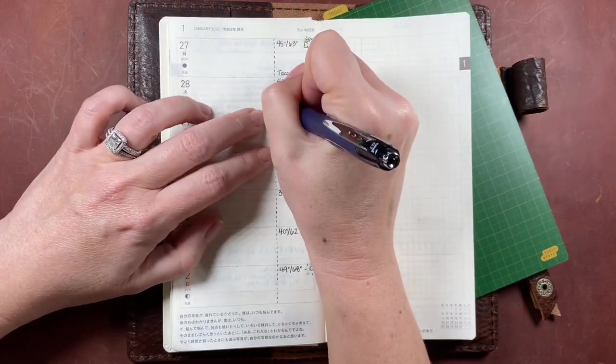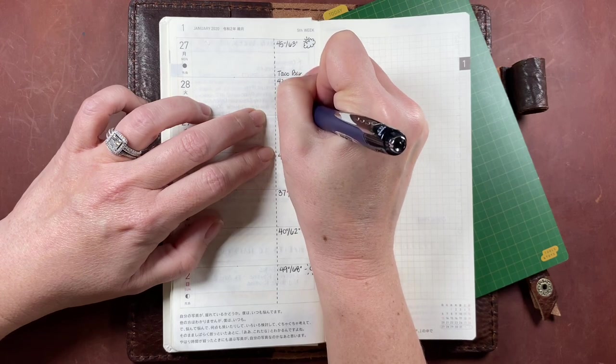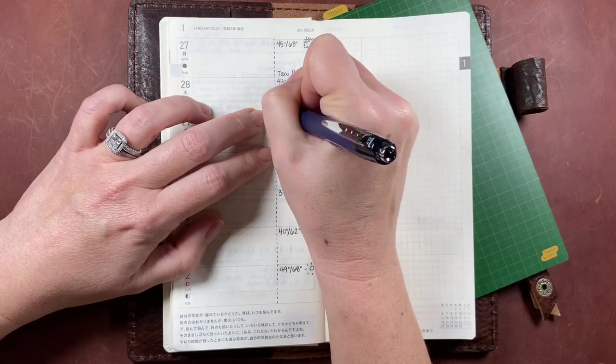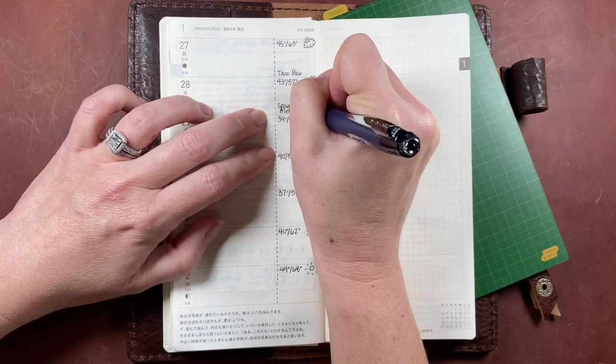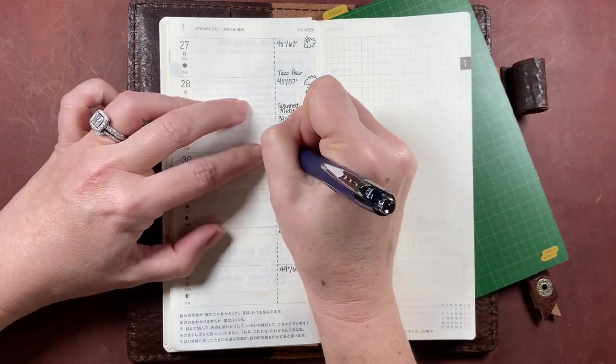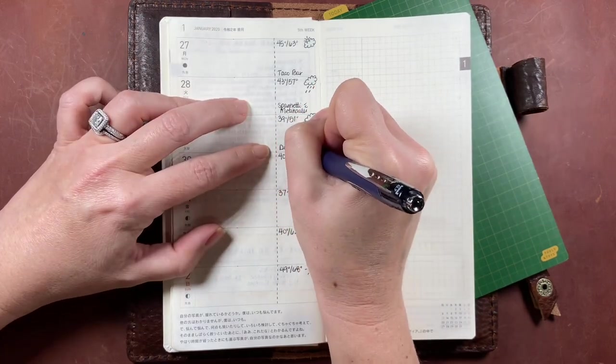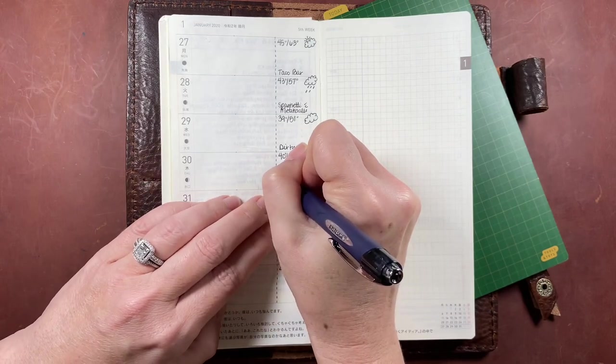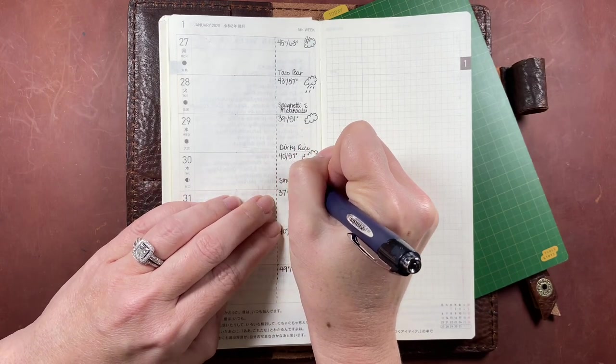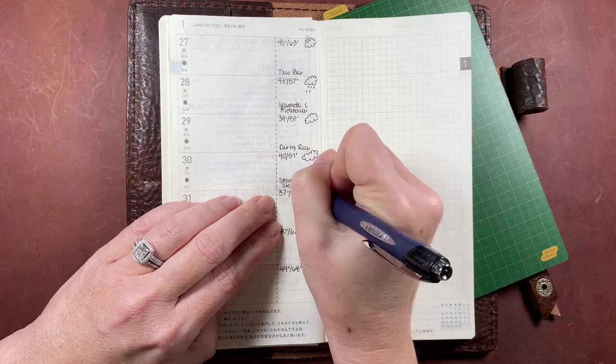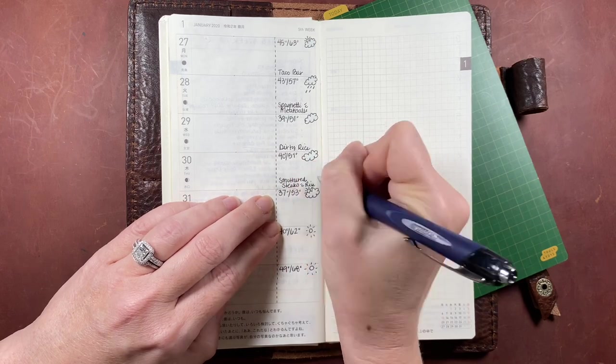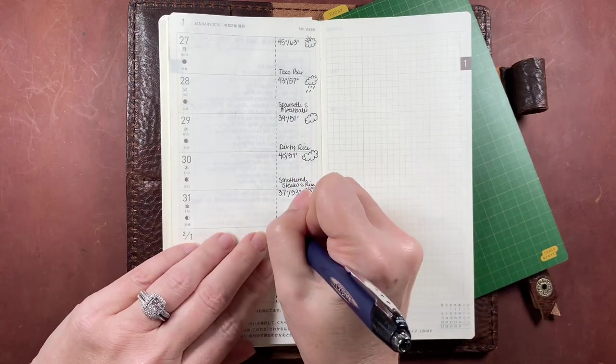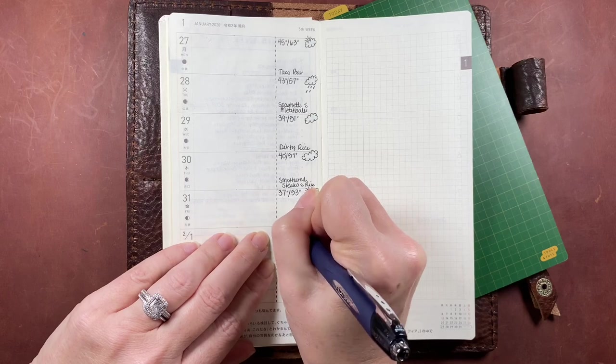In the bottom of that same little block on the right side, I'm jotting down my projected meal plan for the week. I'm using a Uni Jetstream 0.7 ballpoint pen, which is essentially just like the Hobonichi pen that comes with their planners. This one is a little bit bolder at 0.7, and the Hobonichi pen comes in a 0.5.